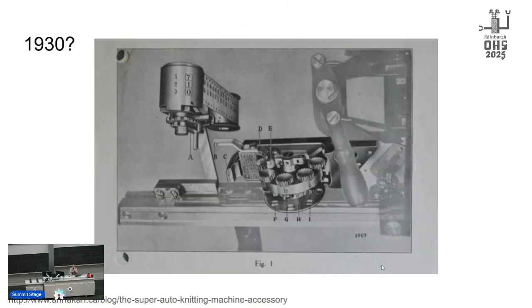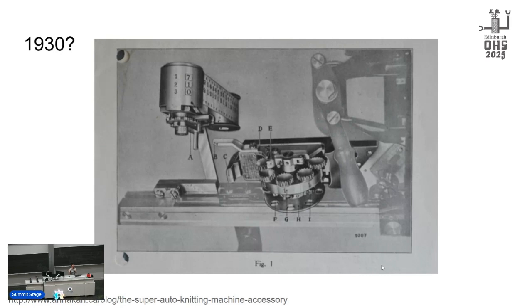And then I couldn't find the first punch card knitting machine, but I have an antique from the 1930s that did patterning with paper tape, so it was probably sometime after that. And a side note: I don't have one of these attachments. If anyone knows where I can find one outside of a museum, please let me know.